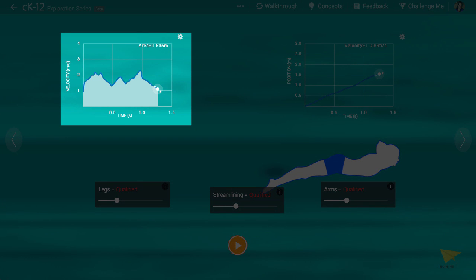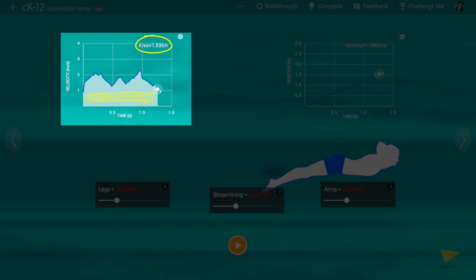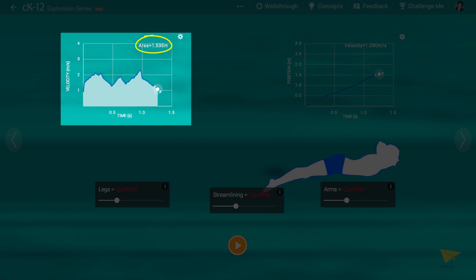You can see at the top of the graph at left, it gives you the area bounded by the light blue coloring. The area of a velocity versus time graph has units of distance. You would multiply meters per second on the vertical axis by seconds on the horizontal axis. This area actually represents the distance traveled rightward by the swimmer as a result of his efforts.